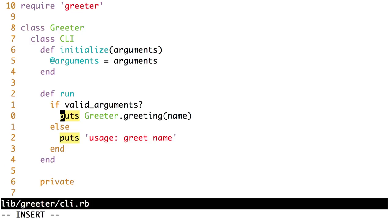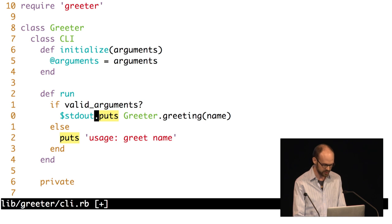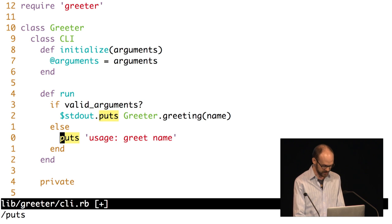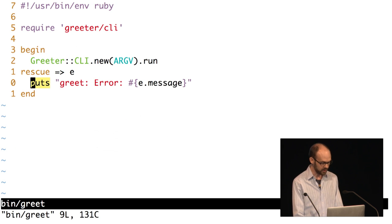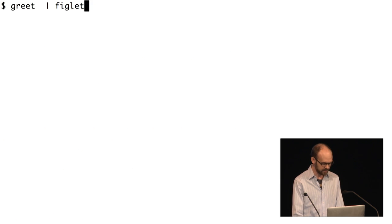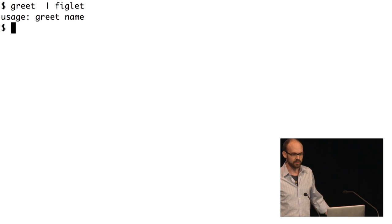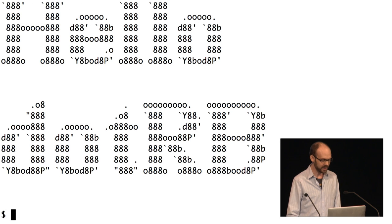So let's use these output streams correctly. I'm going to explicitly use standard out for the real output, just so that when I come back in six months I know I've thought about this — I wasn't just using puts out of habit. And then for the usage message, I want that to go to standard error. The error output in our bin file should go to standard error as well. Now when we pipe through figlet, the error output goes straight back to the terminal, but if we run it with good output, it goes through figlet.